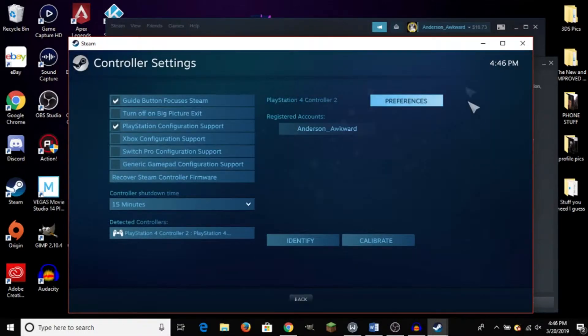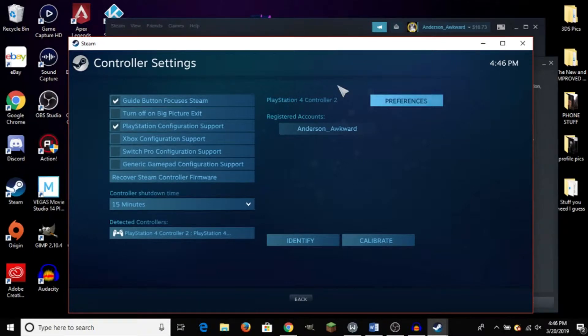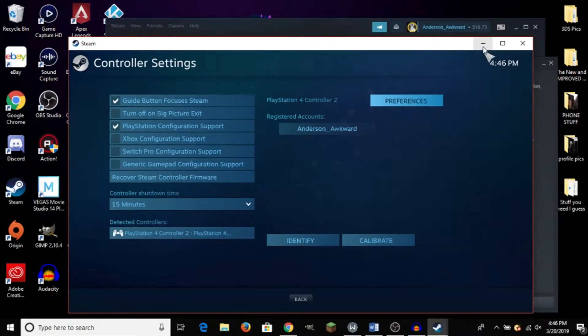And yeah, that about does it. If there are any issues, just be sure to have your Steam and PC updated to the latest versions. That should take care of most of your issues.